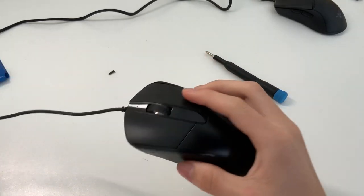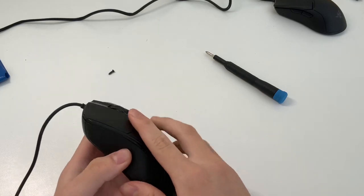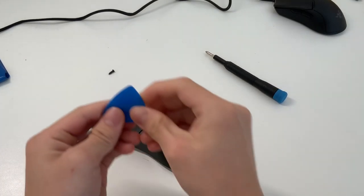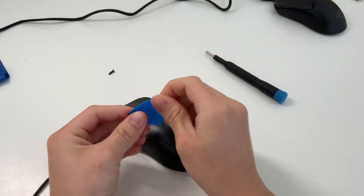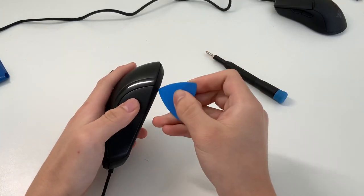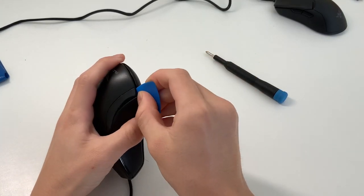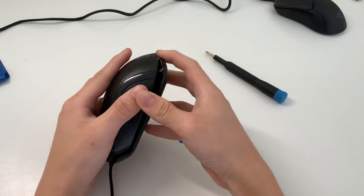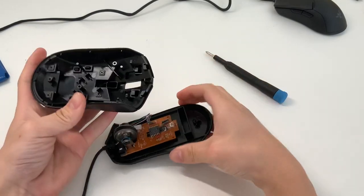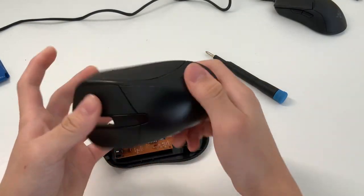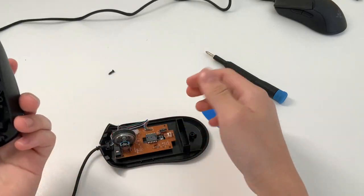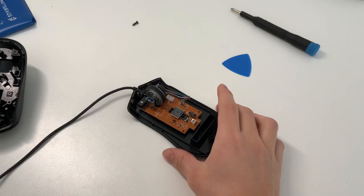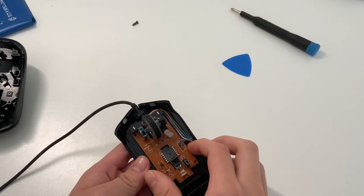Your mouse also might have latches that you need to get out by using either a guitar pick or credit card and just weave your way in the edges here to get the latches off. You can see there's latches where you have to get off to open the mouse.